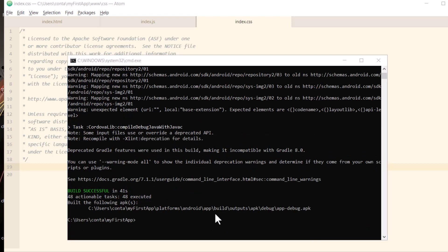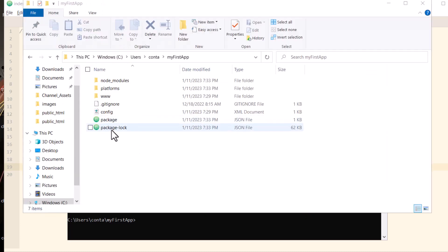And it shows you the path to the APK file that you want to test on your Android device. See the path? Users, your username, MyFirstApp, Platforms, Android, App, Build, Outputs, APK, Debug, and there's your APK file.